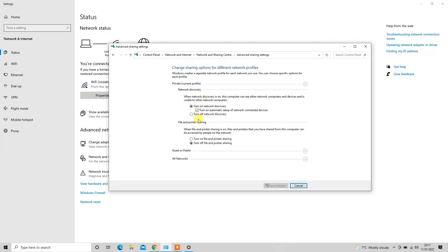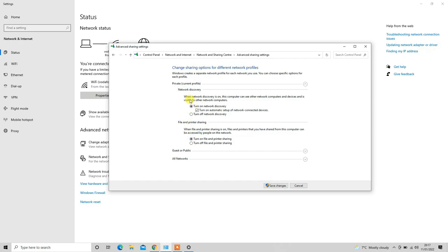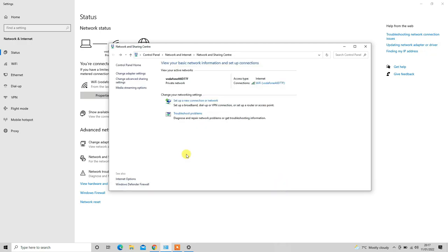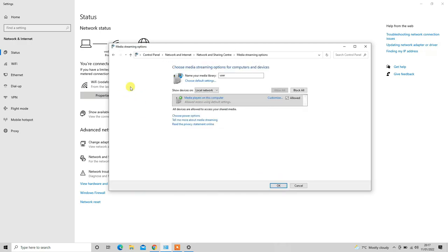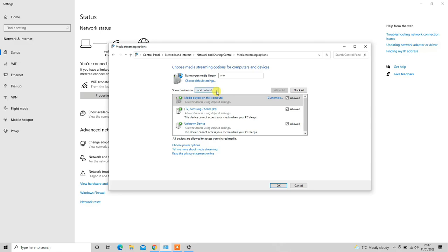Make sure that Turn on Network Discovery is enabled. By default in most laptops or Windows PCs, it will be selected as turned off, so you have to enable this. Also, you have to turn on the File Sharing and then click on Save Changes. After that, you can click on Media Streaming Options.